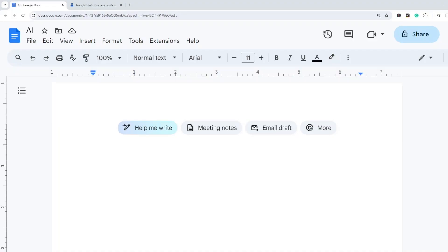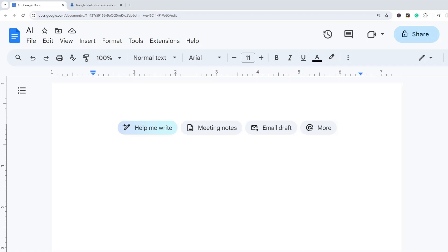In my last few videos I've been covering all of the new AI features available in Google Workspace. So I've covered AI in Google Sheets and I've covered AI in Gmail, and now we're going to take a look at the new AI features in Google Docs.